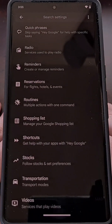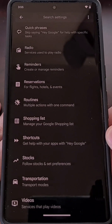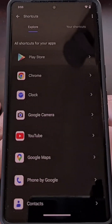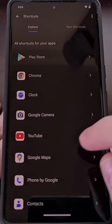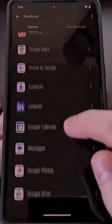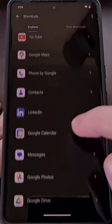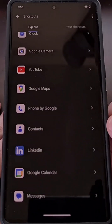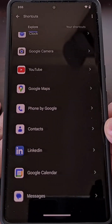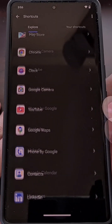From this page, you'll want to scroll through the list to locate the Shortcuts feature, and then scroll through this list to find out which application shortcuts are available to you.